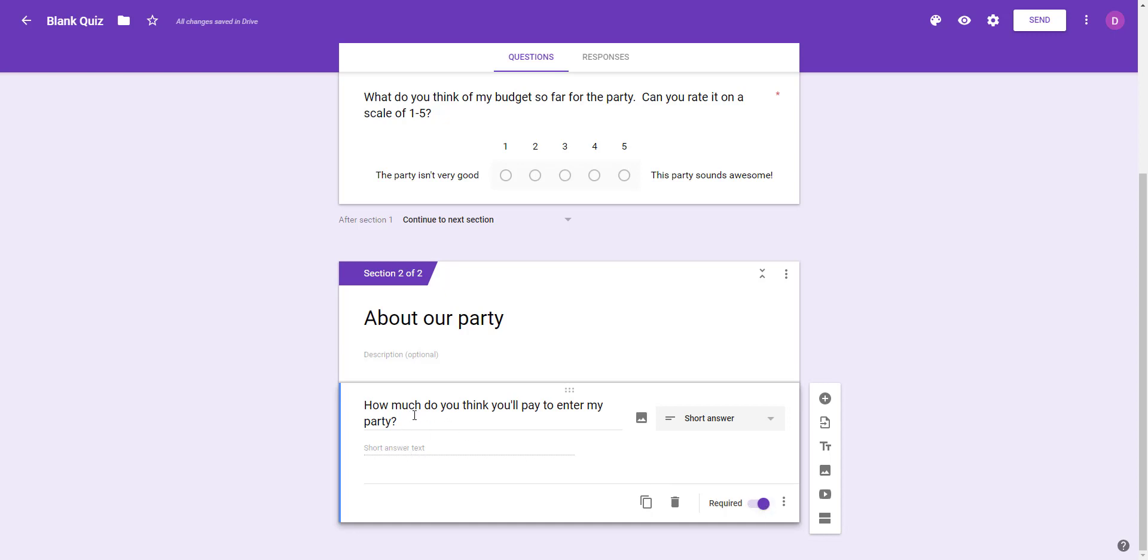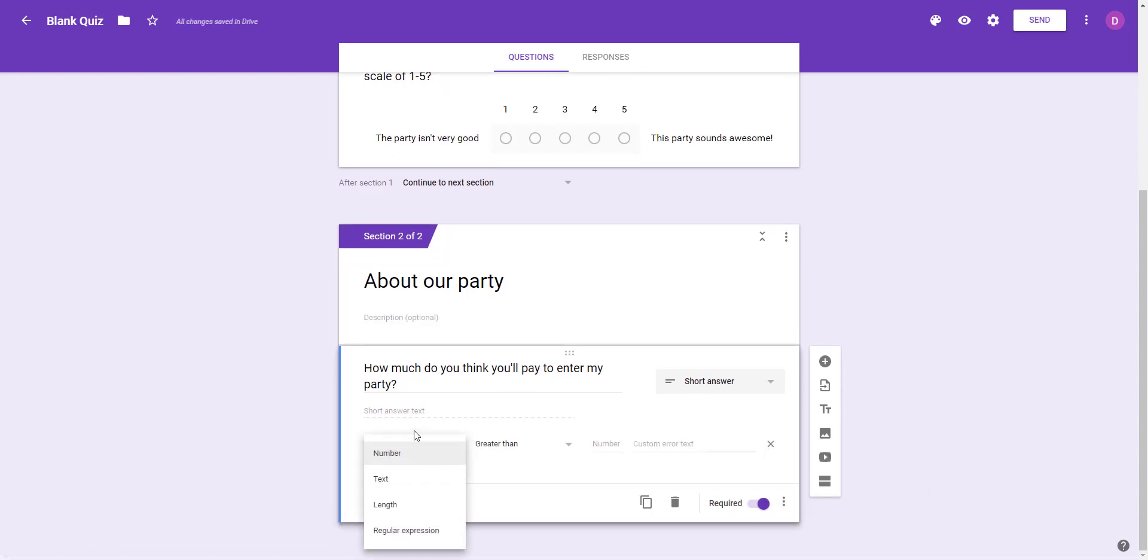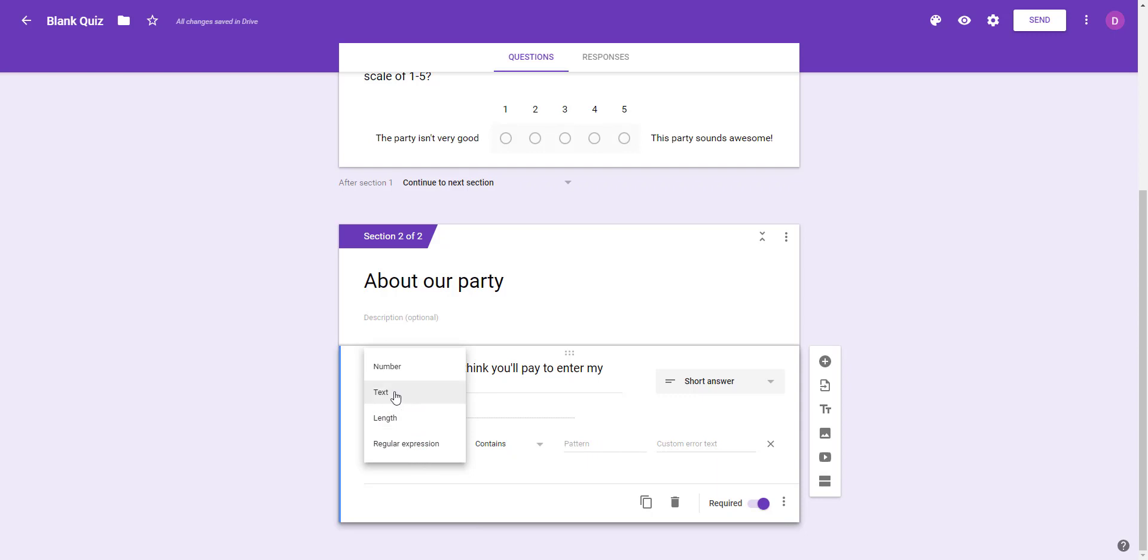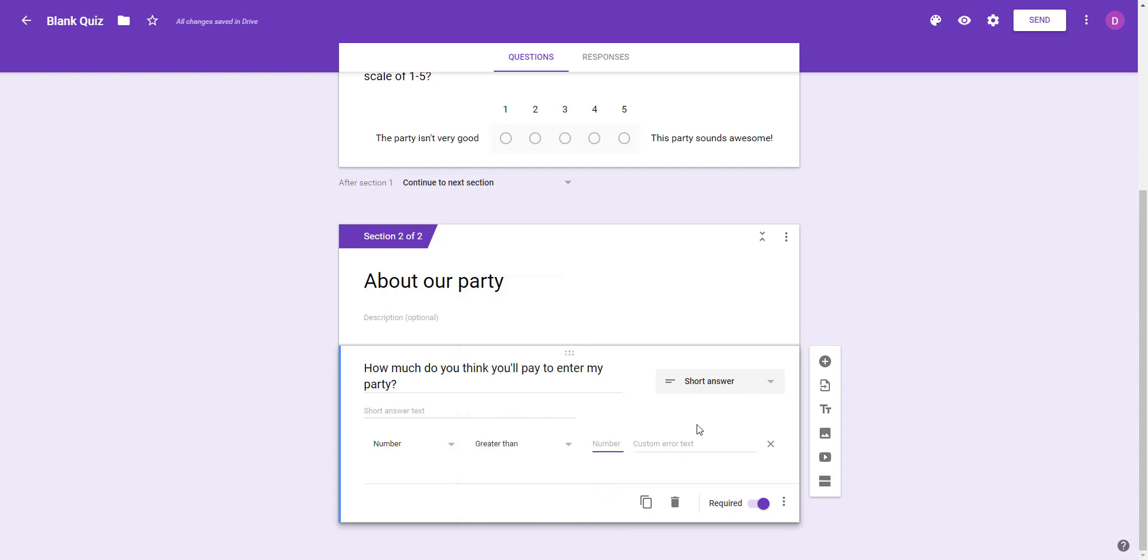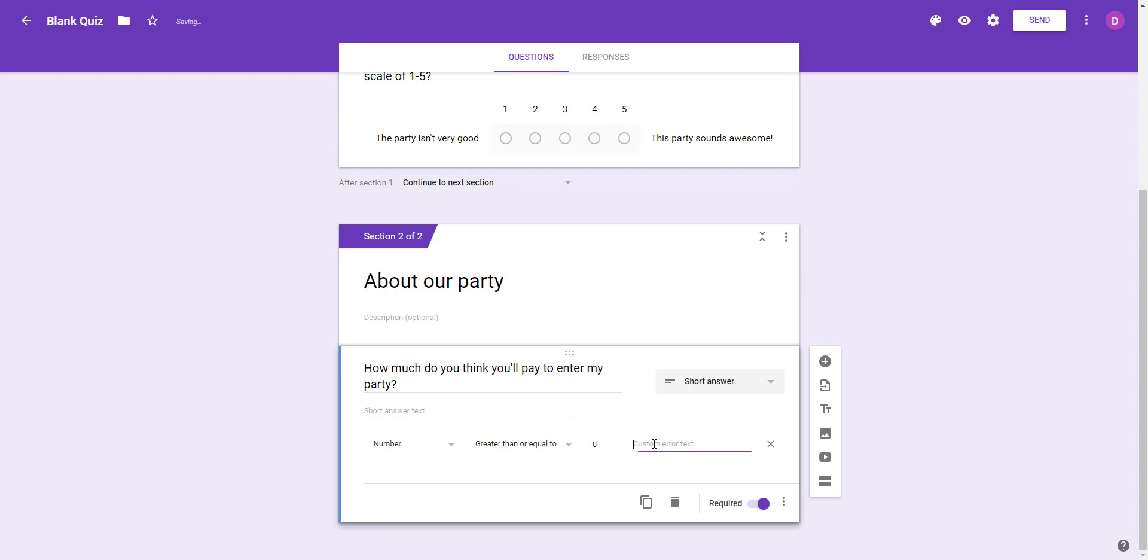To make sure that we get good information from our survey, we don't want them to type words, we want them to just type a number. To require that, I'm going to click the three dots here - that's like the settings button for this question - and click on response validation. This first dropdown menu requires different things. It could require an expression, text, a length, or it could be a number. We're going to want a number greater than or equal to zero. This part, custom error text, means if they type something else in it's going to show that it doesn't work. So I'm going to say 'please type in a number.'